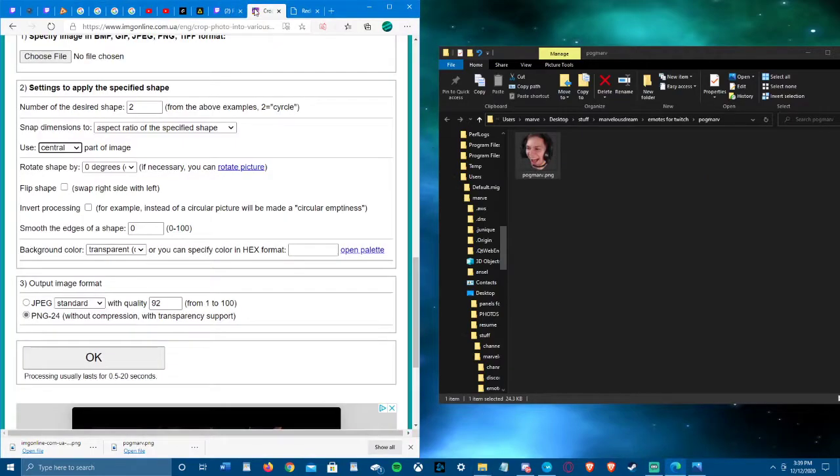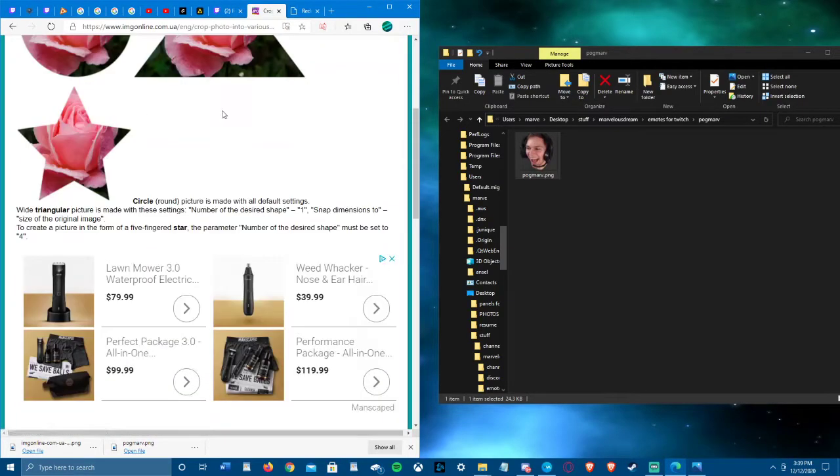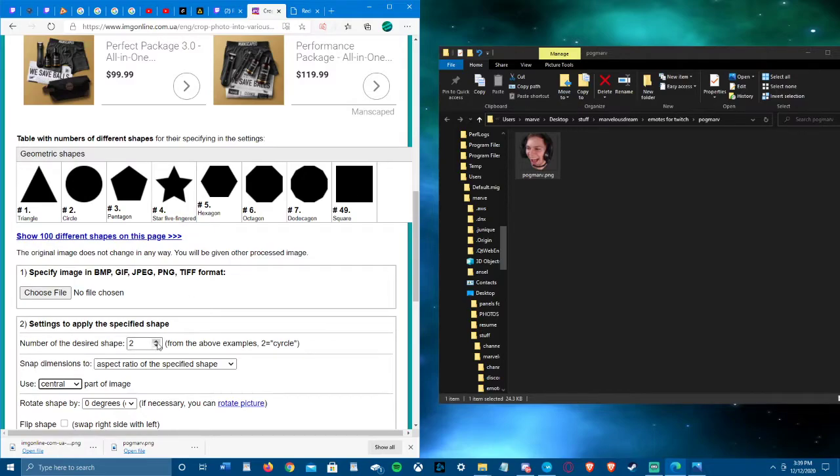So what I did was I went to the website here and I will put it in the description of this video. It has to be squared, so you're gonna click right here, it's number 49. Obviously you can just type it in as well.